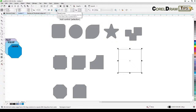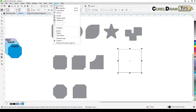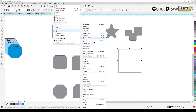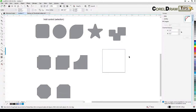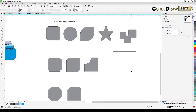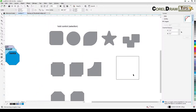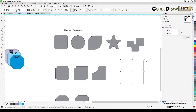You can also go to Tools, Windows, Dockers, and then Corners. In older versions of CorelDRAW the dialog box may be named 'Fillet Scallop and Chamfer' rather than just 'Corners.'